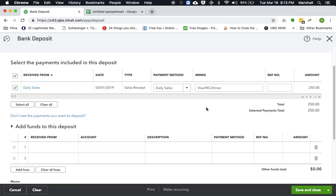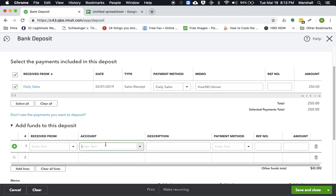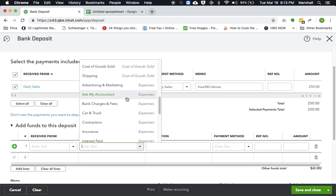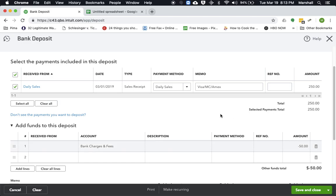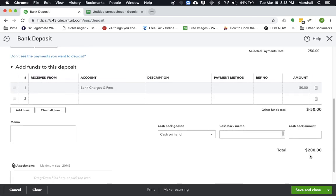And chances are that the company is going to take out a fee. So all together, you process $250 in credit cards, but let's say that they took out $50 in fees. So if we have an actual expense account here for bank charges and fees, we'll go ahead and use that. So then let's say minus $50 in fees.